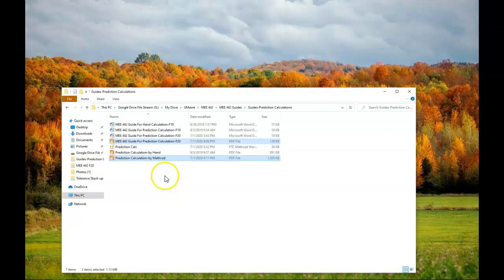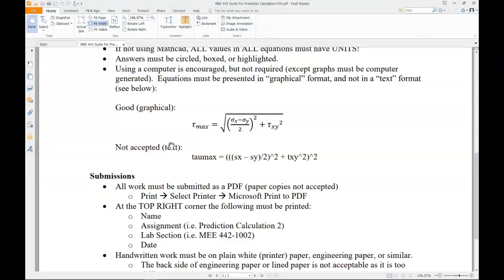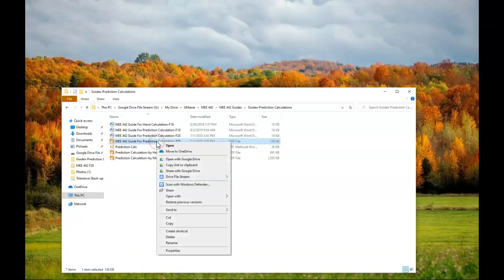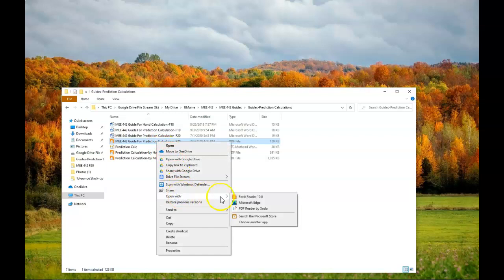What I'm going to do is open this up with Xodo. If I double click one of these files I'm actually opening them up in Foxit Reader, so I'm going to right click, open with, and here you see PDF Reader by Xodo.